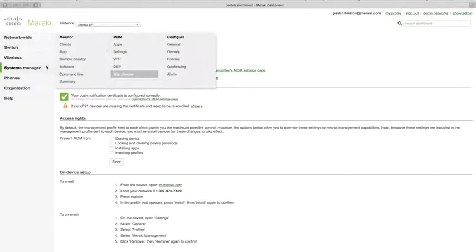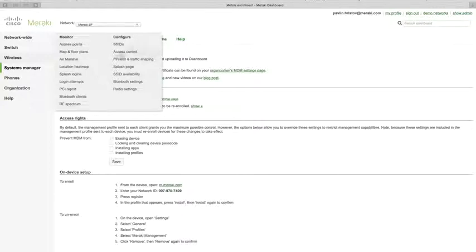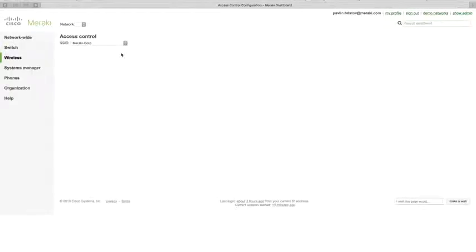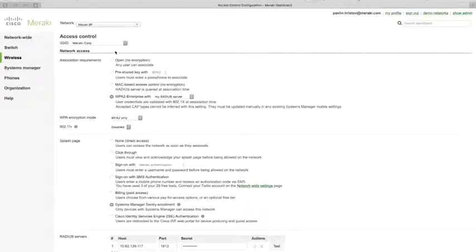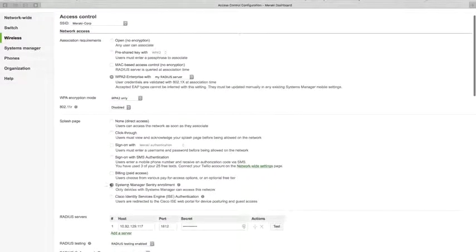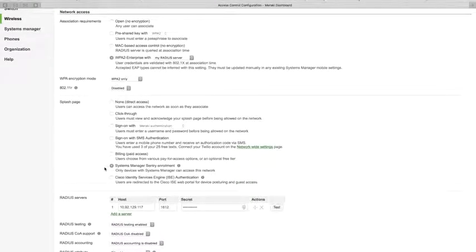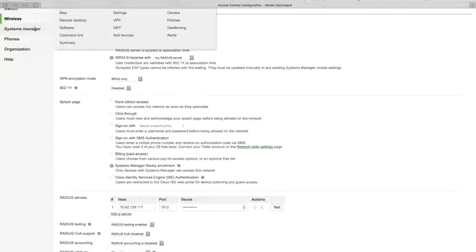To further automate enrollment and take advantage of network integration, go to Wireless > Access Control and set up a Sentry SSID. For example, on our Meraki Corporate SSID, you can select 'Systems Manager Sentry Enrollment' as the splash page option, which will automatically prompt all devices connecting to that SSID to enroll before they are let onto the network.